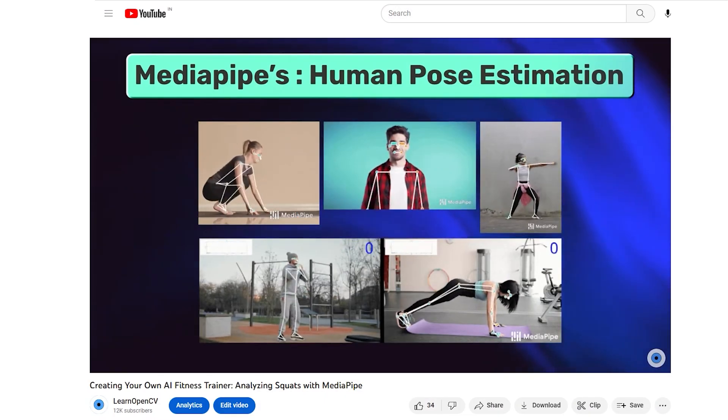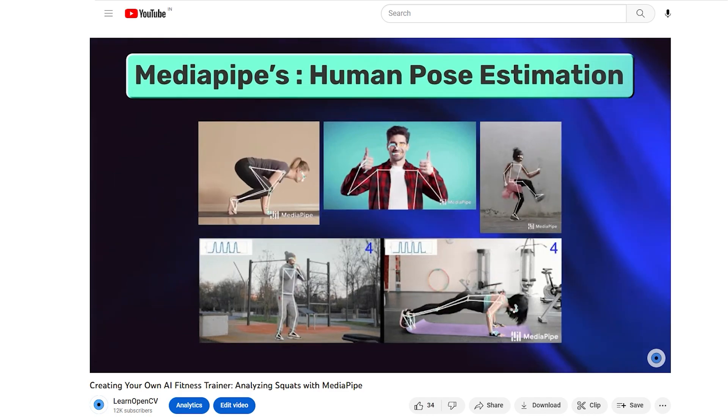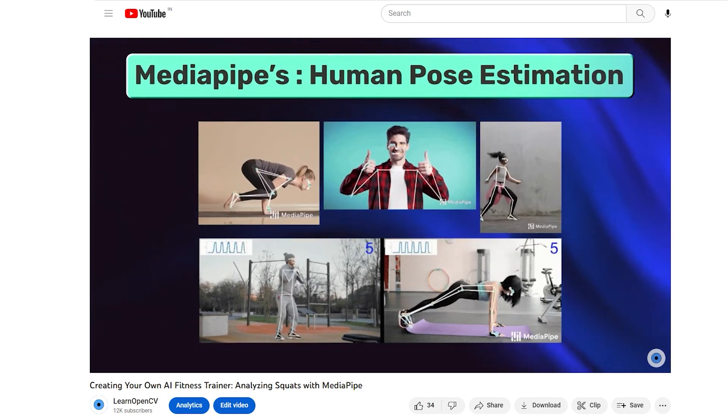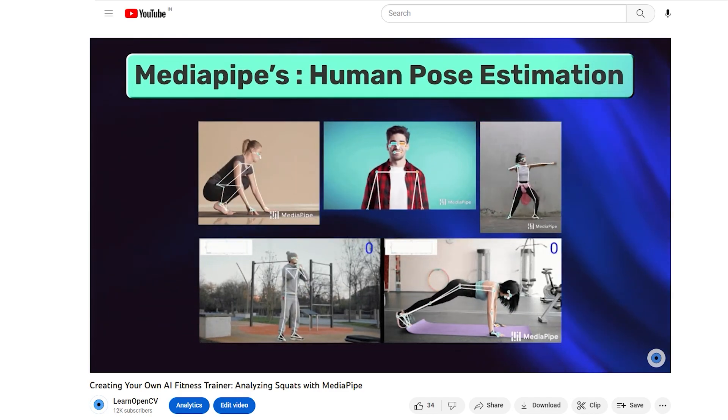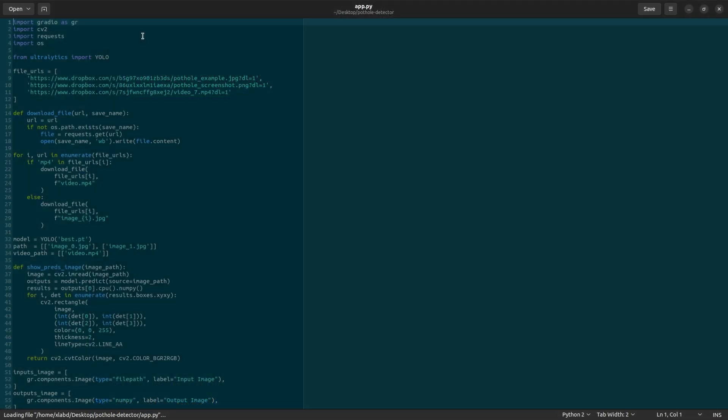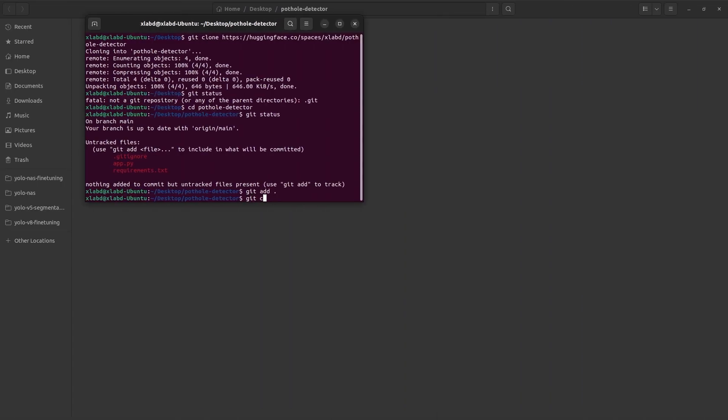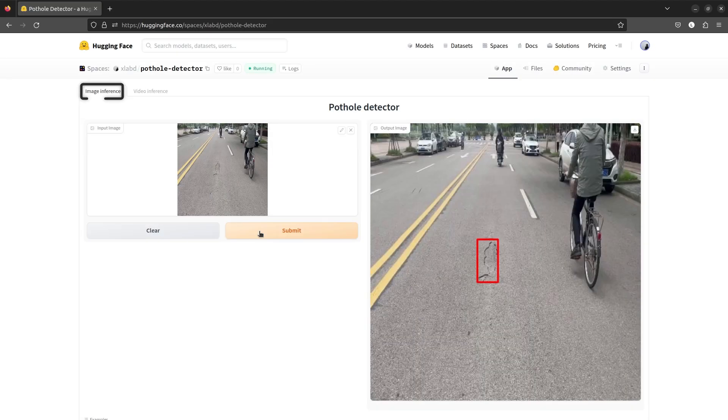Last week, we understood how to build computer vision applications. Today, let's see how to deploy one. By the end of this video, you'll be able to deploy your model and run inference on both images and videos.